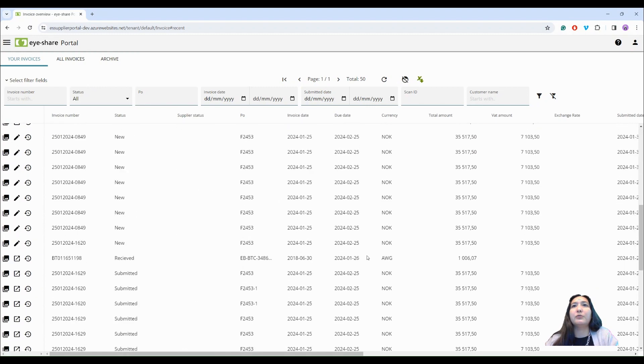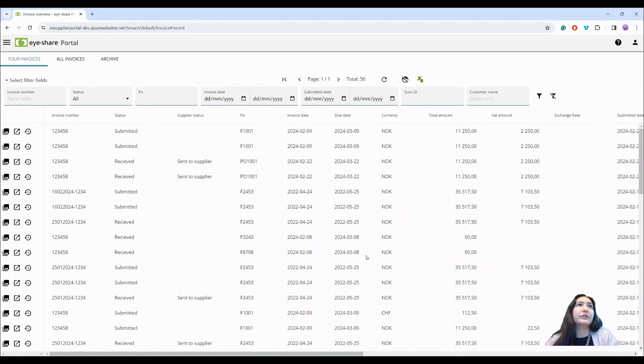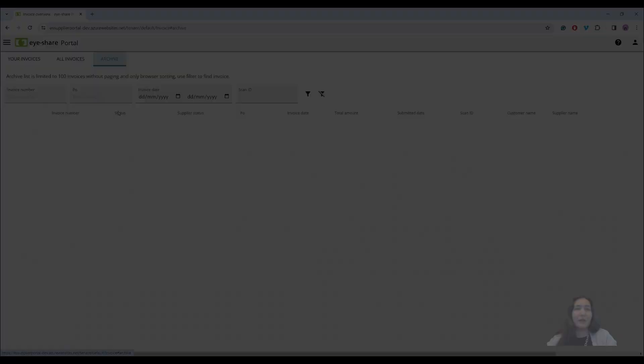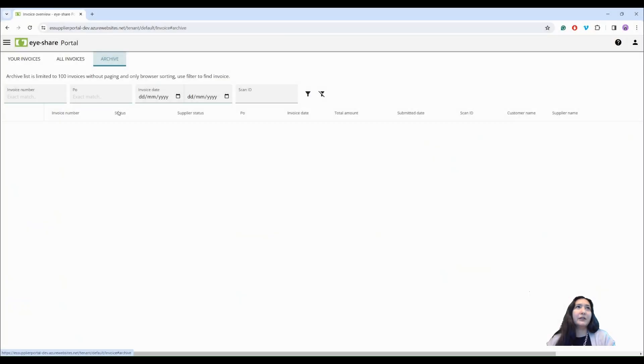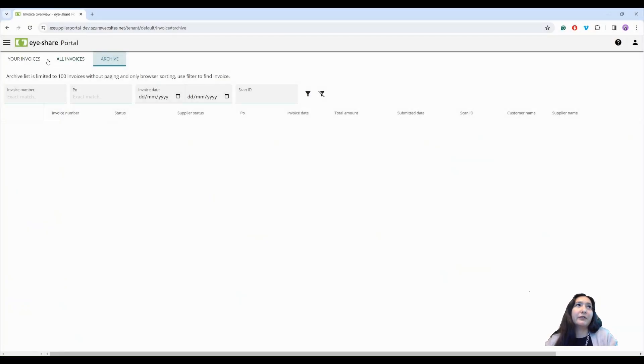And here are all my invoices. And finally, all invoices that are older than one year will be moved to the archive.